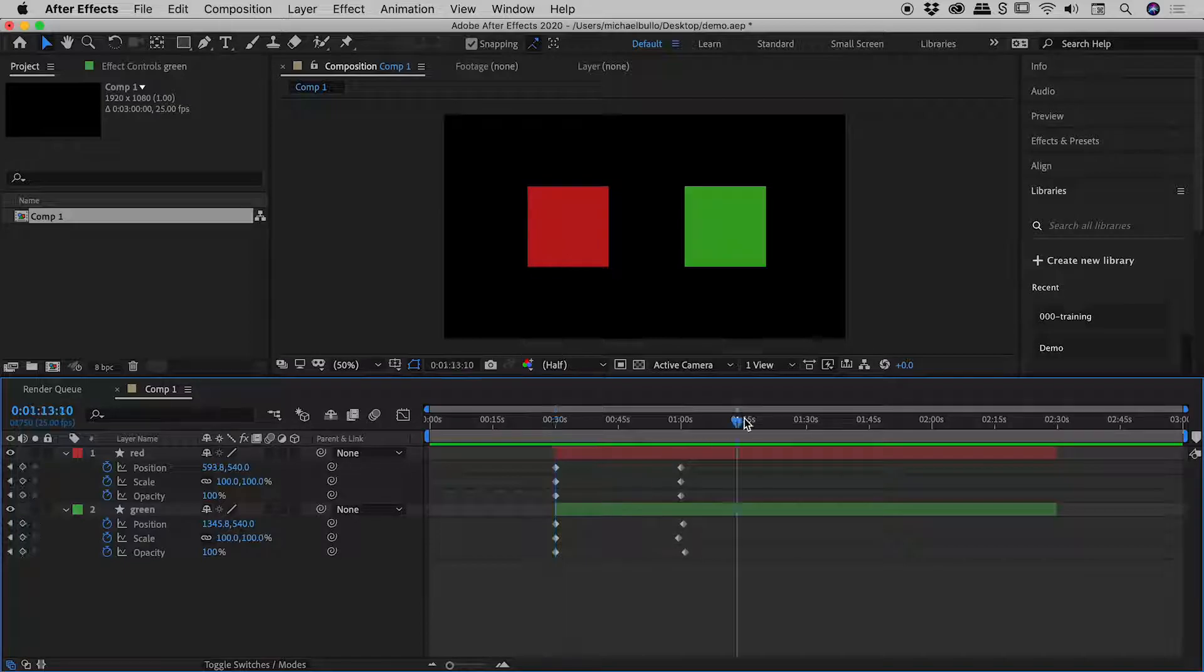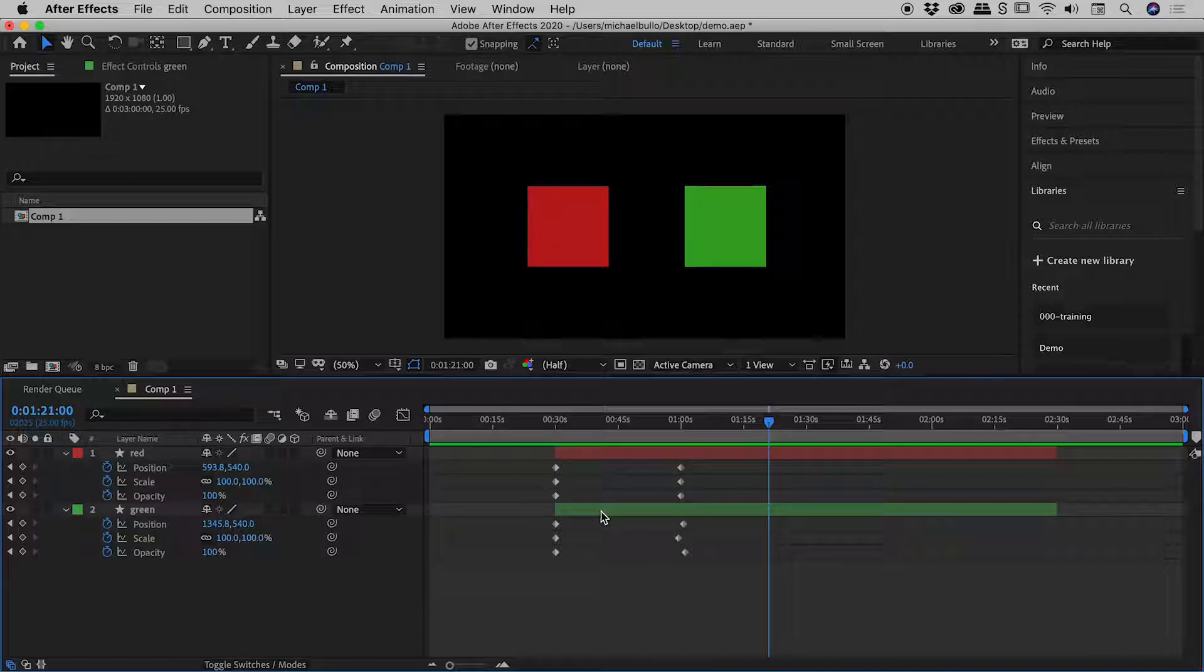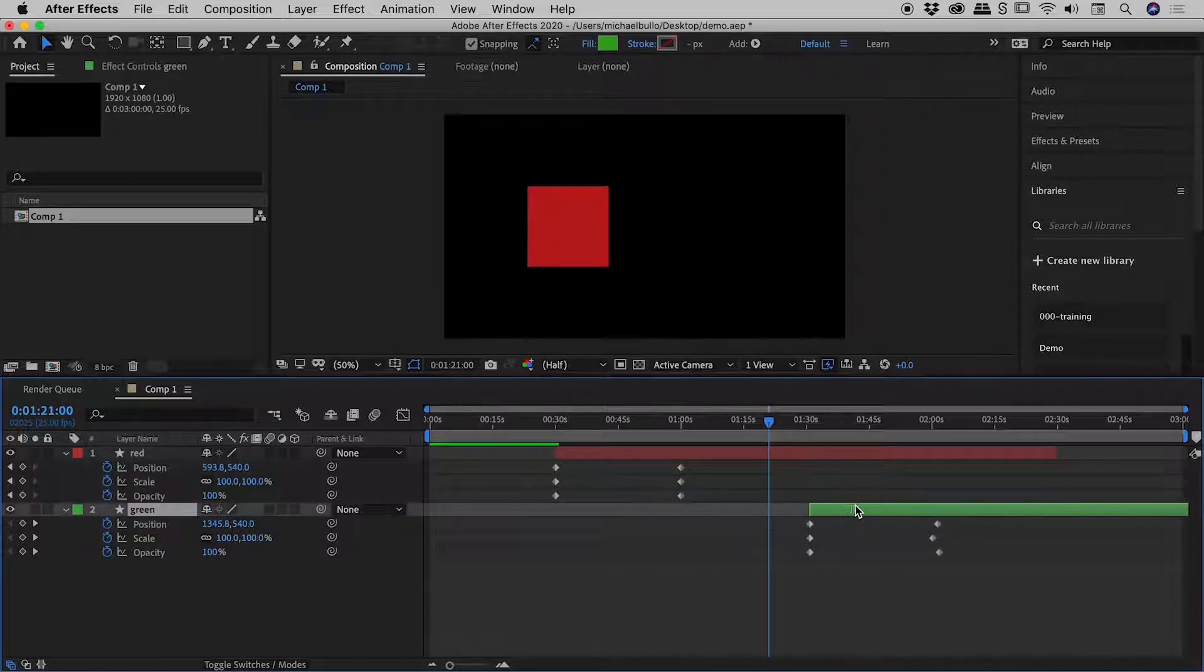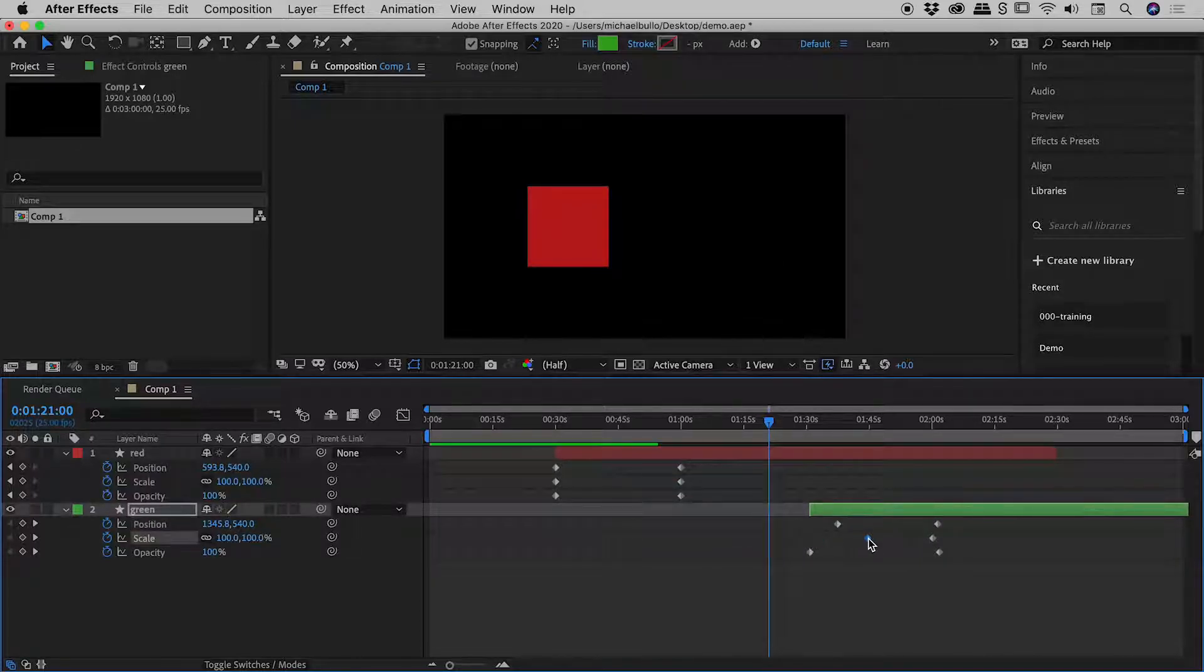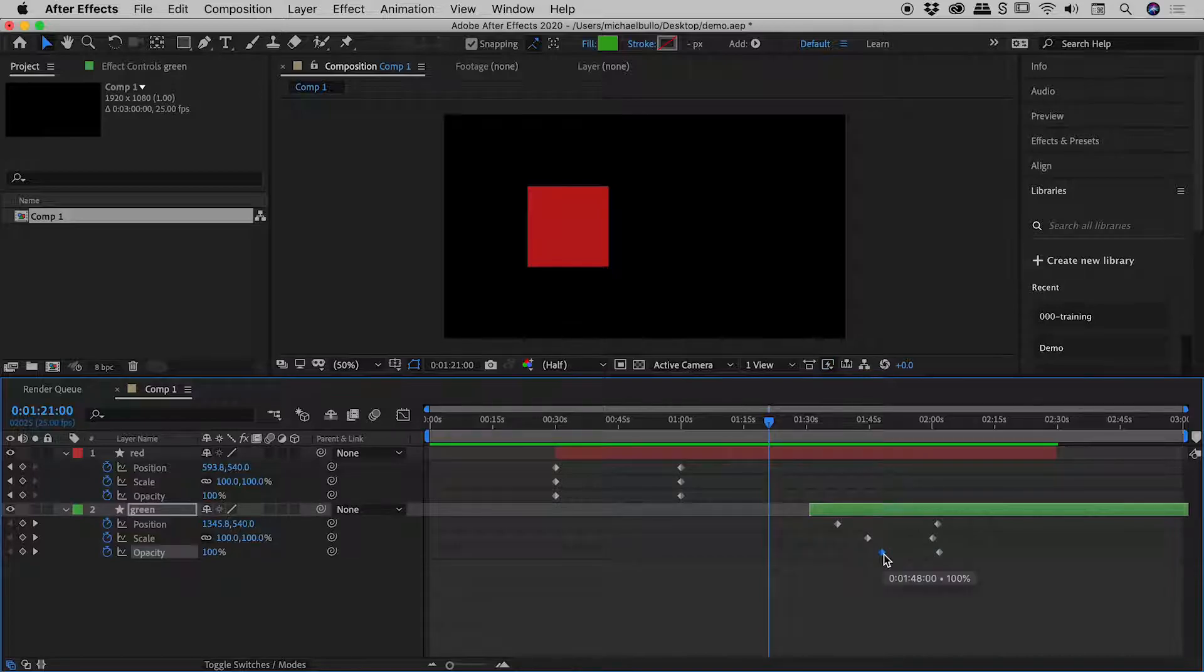So let me mess this up a little bit. I'll move the playhead just over here, move the layer over here, and mess these keyframes up like so. Let's keep the playhead where it is.